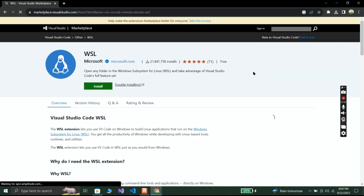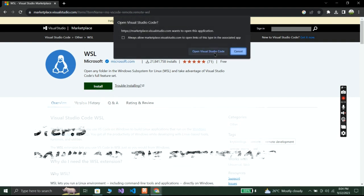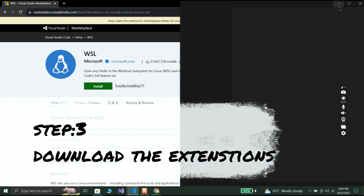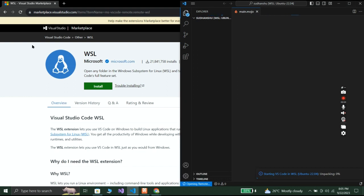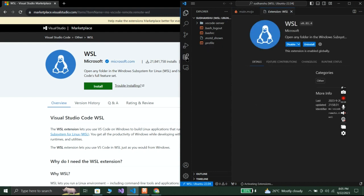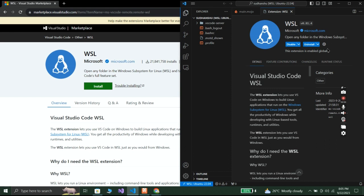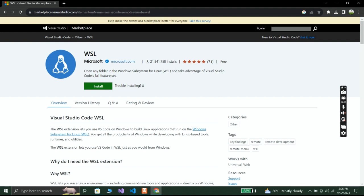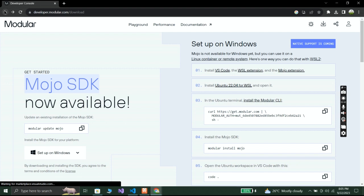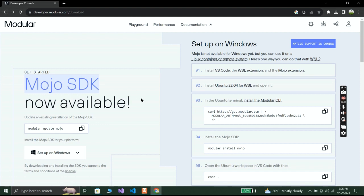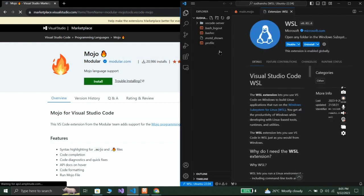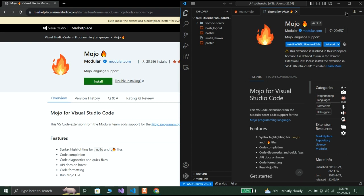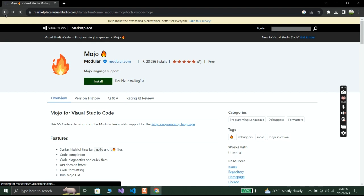The second thing is to download the Mojo extension for VS Code. When you click on the extension link, it will open Visual Studio Code. Wait a few seconds — you can see it is installed. For your convenience, I'll give all the links and step-by-step guidance in the description, so make sure to check the description box.